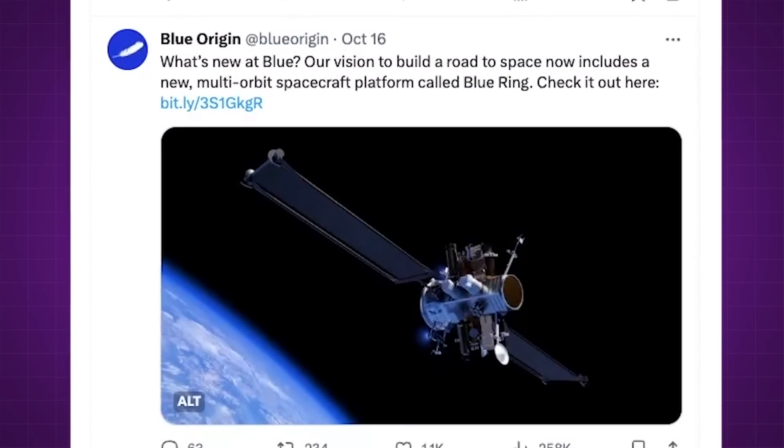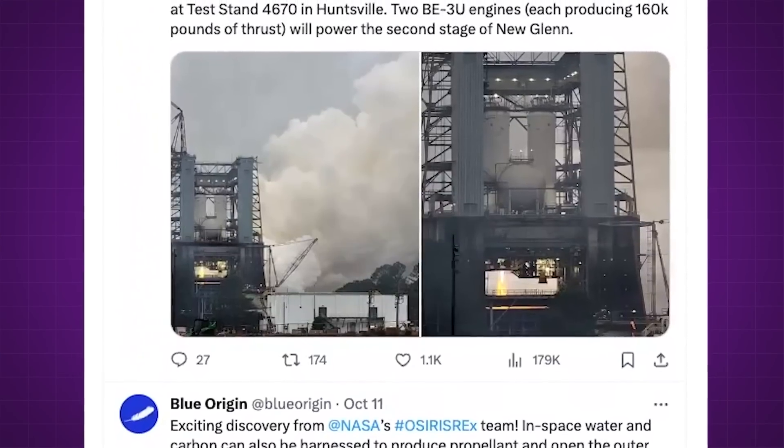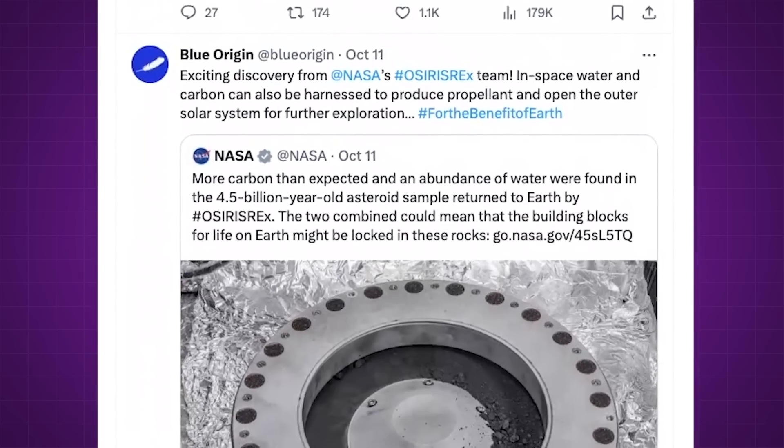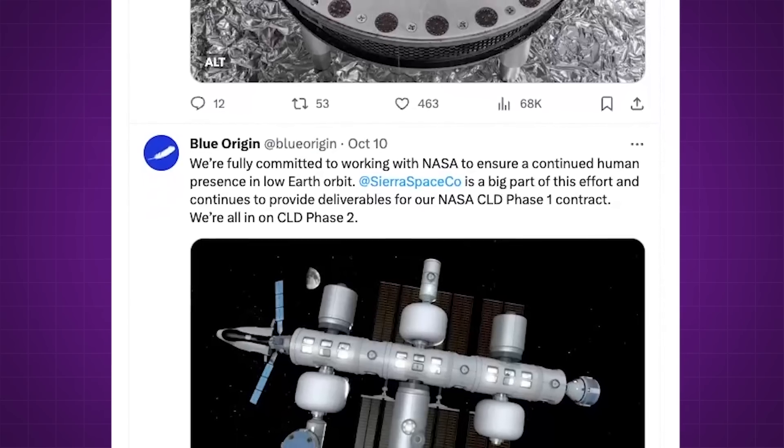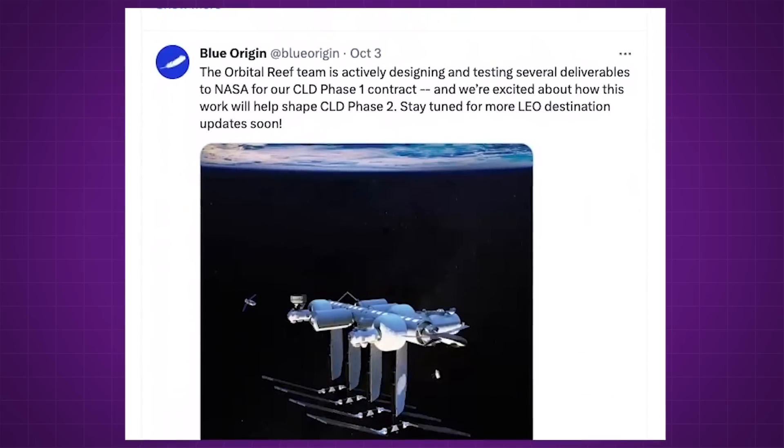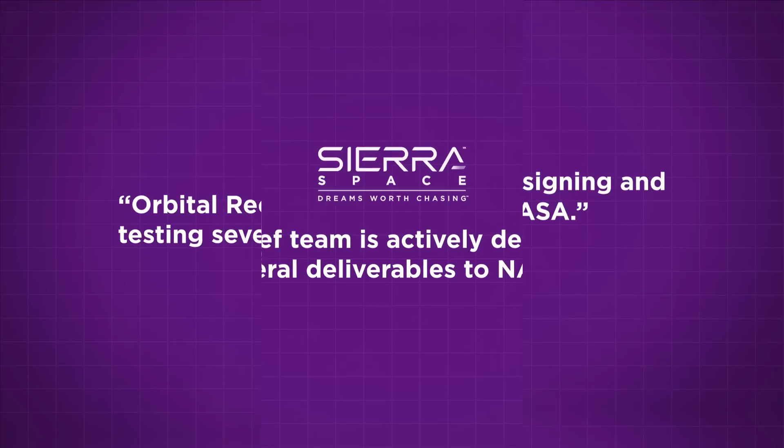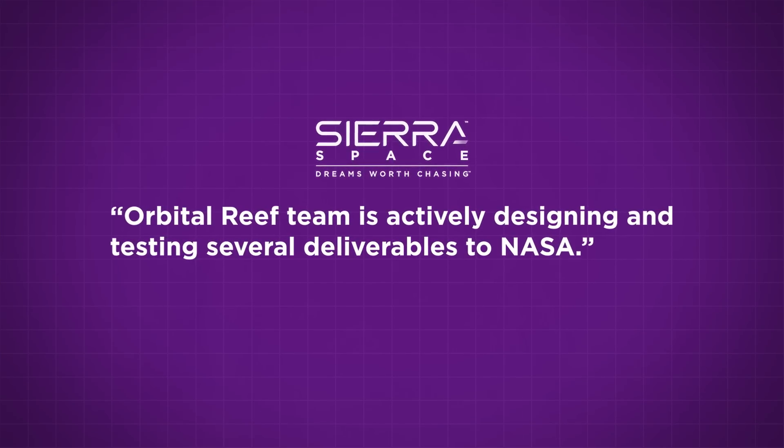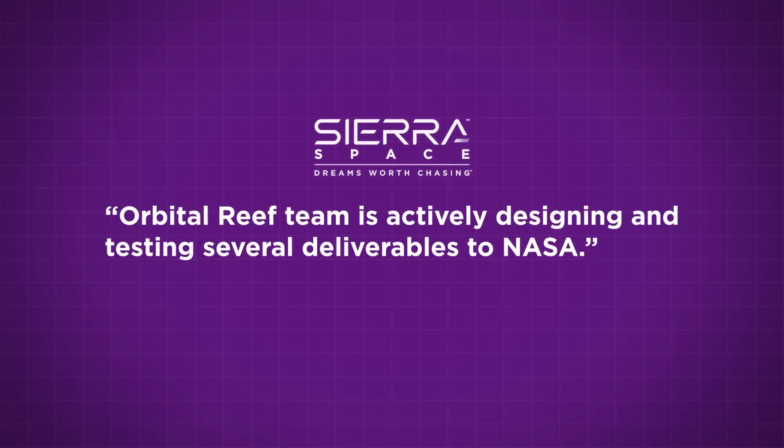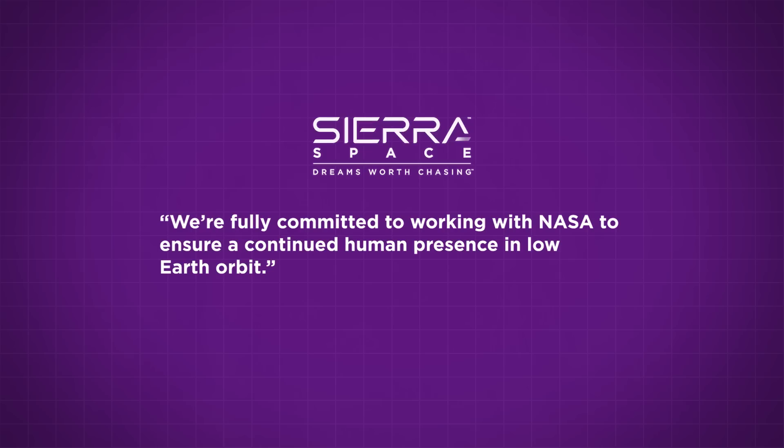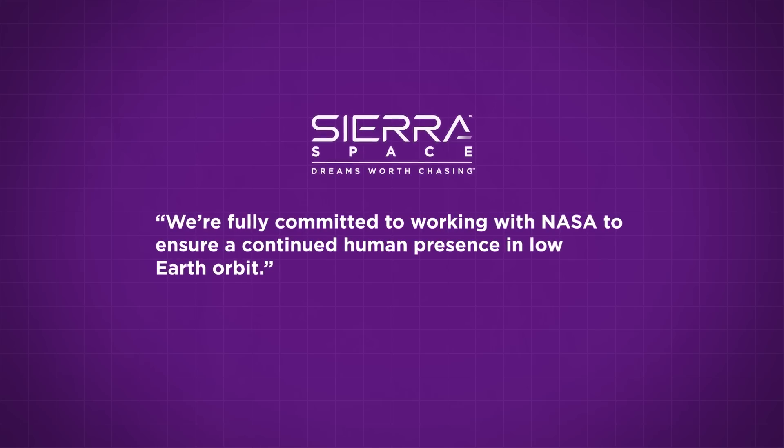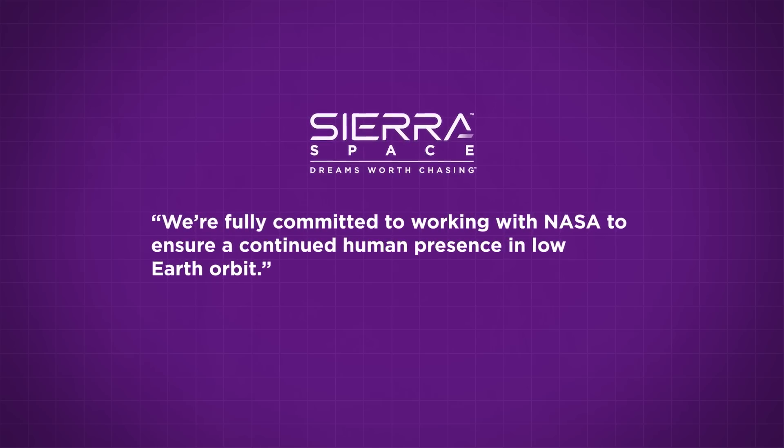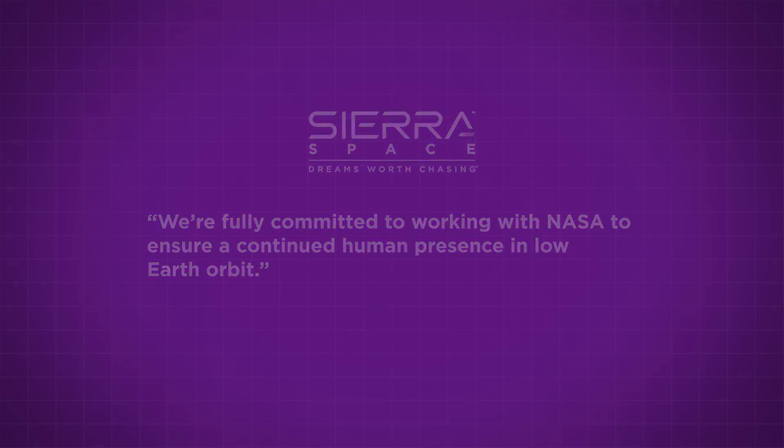They've made a couple follow-up posts in the meantime, and it looks like their social media team has added periodic mentions of Orbital Reef to their content calendar, but these are just broad, generic statements like, Orbital Reef team is actively designing and testing several deliverables to NASA, and we're fully committed to working with NASA to ensure a continued human presence in low Earth orbit. So, nothing of substance there.